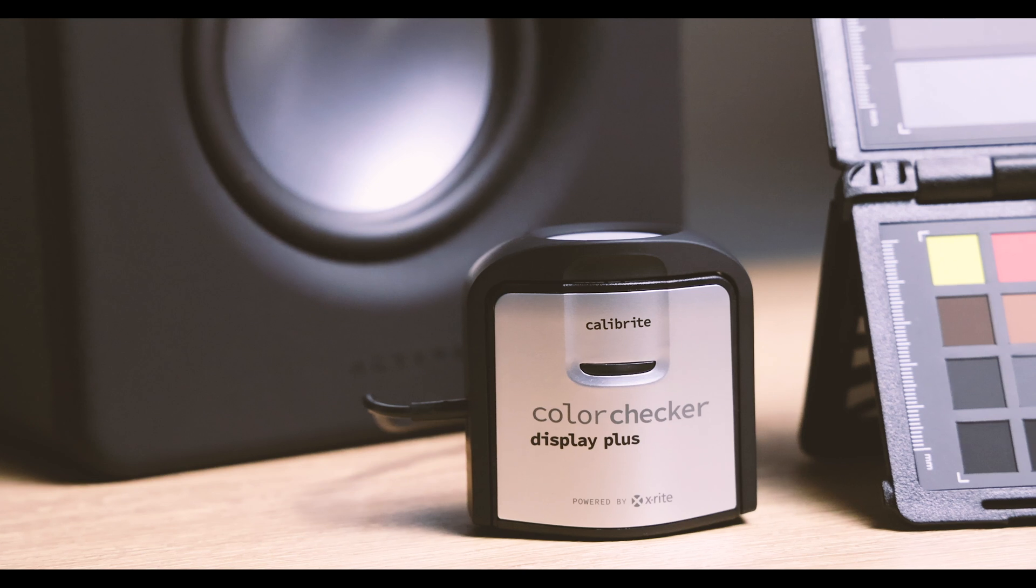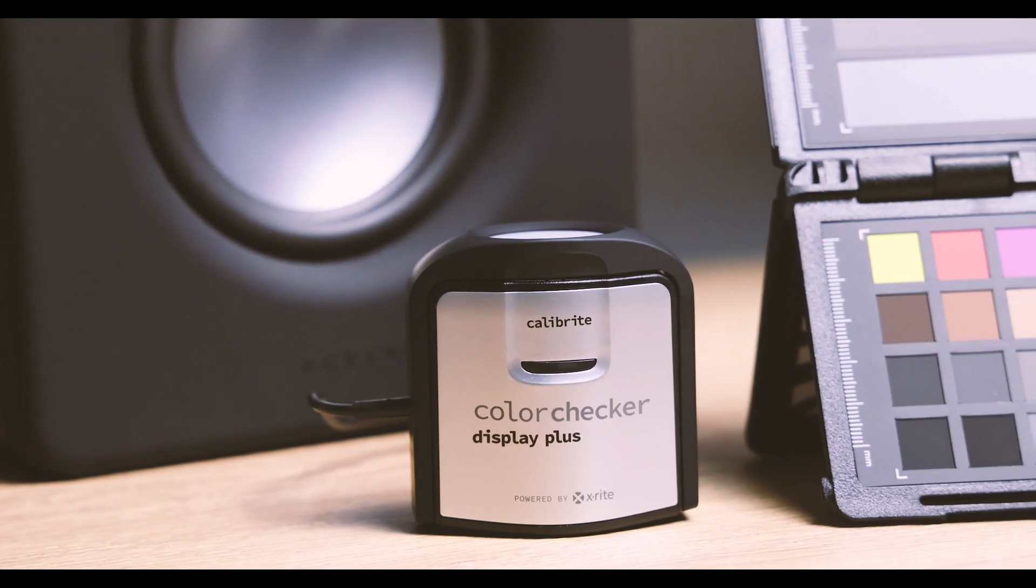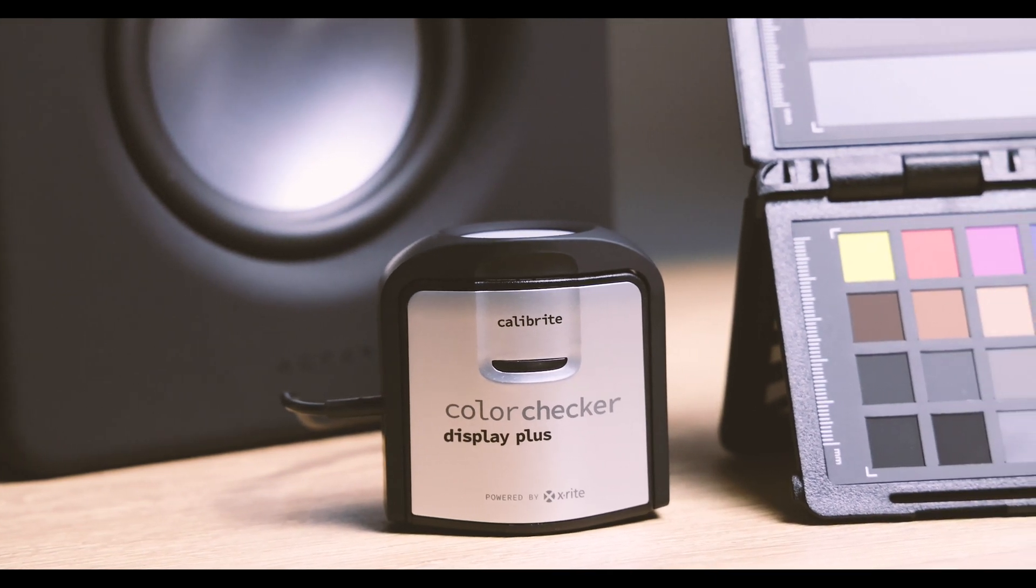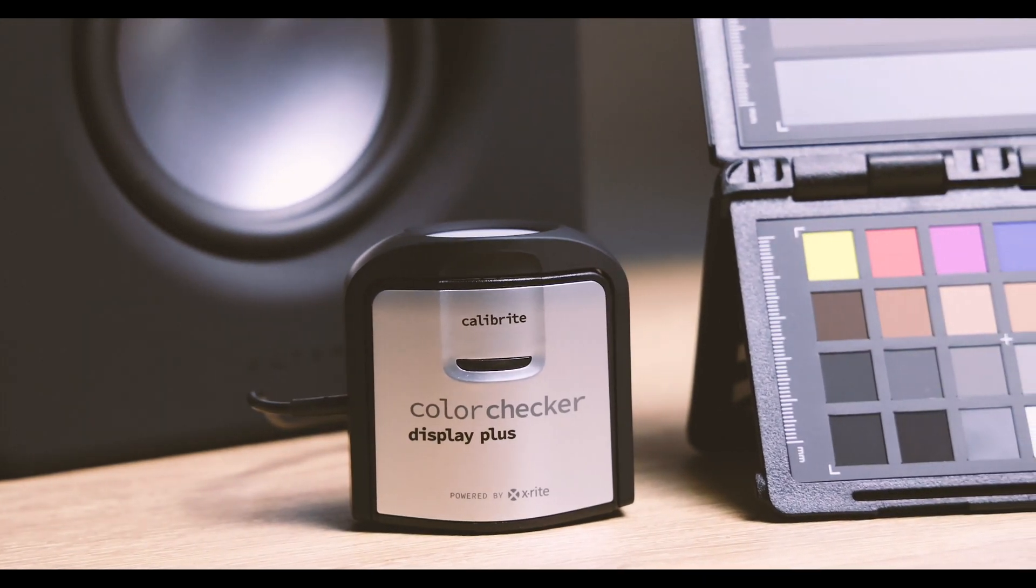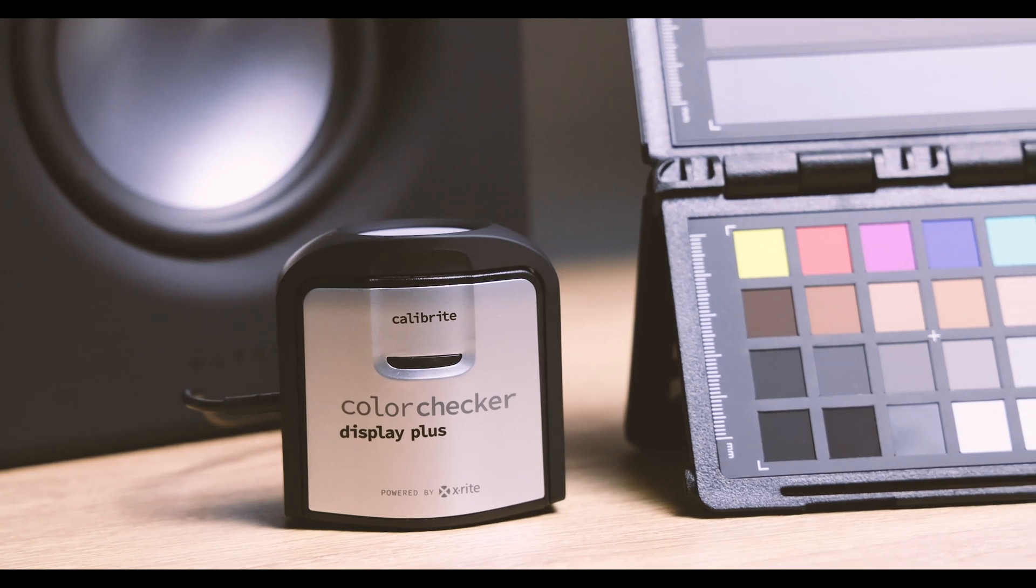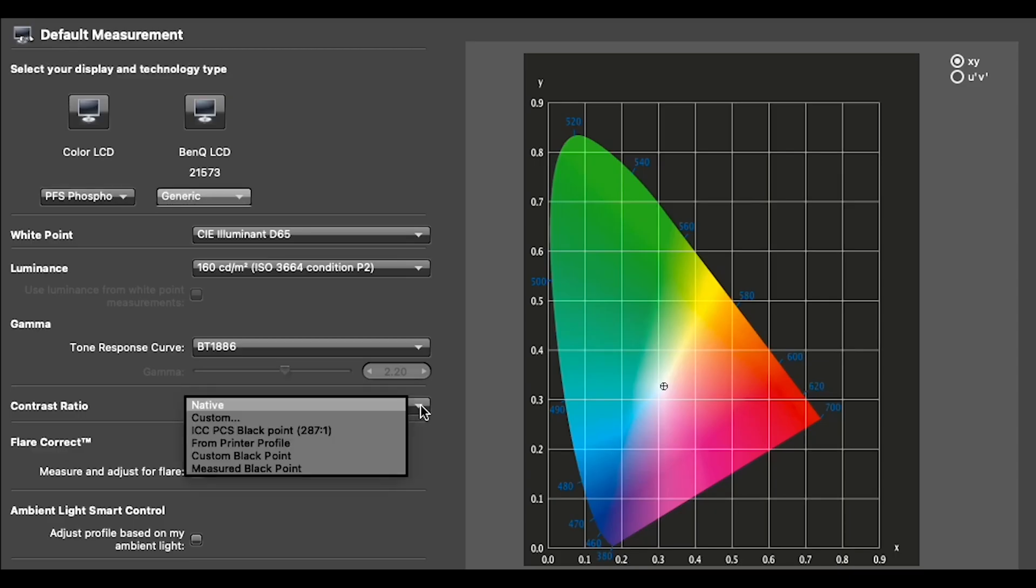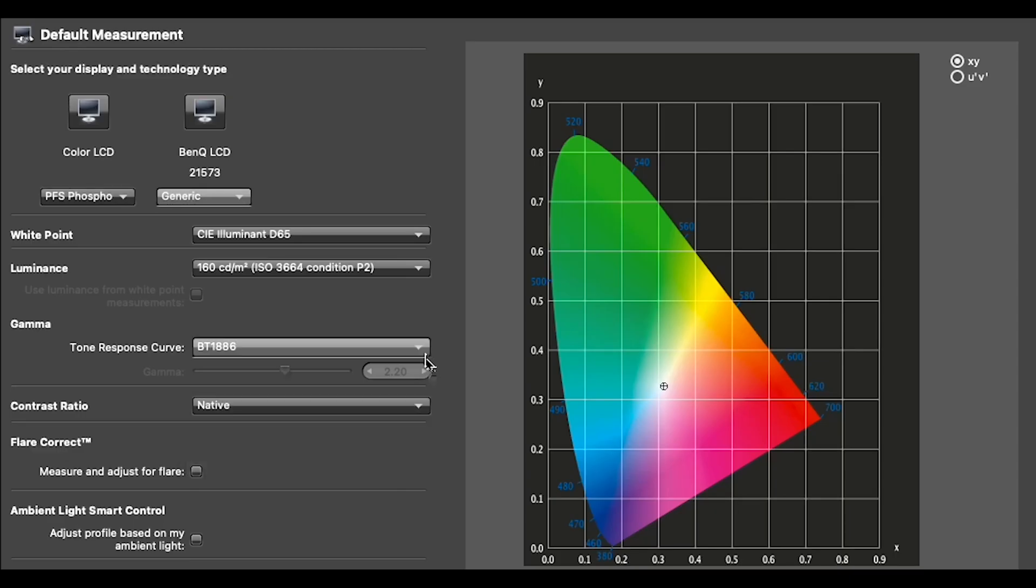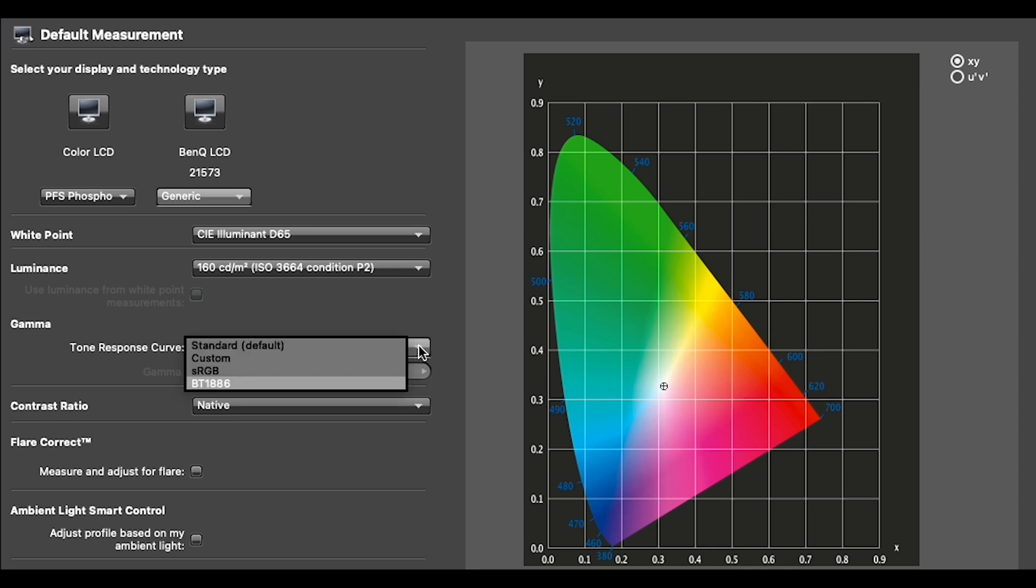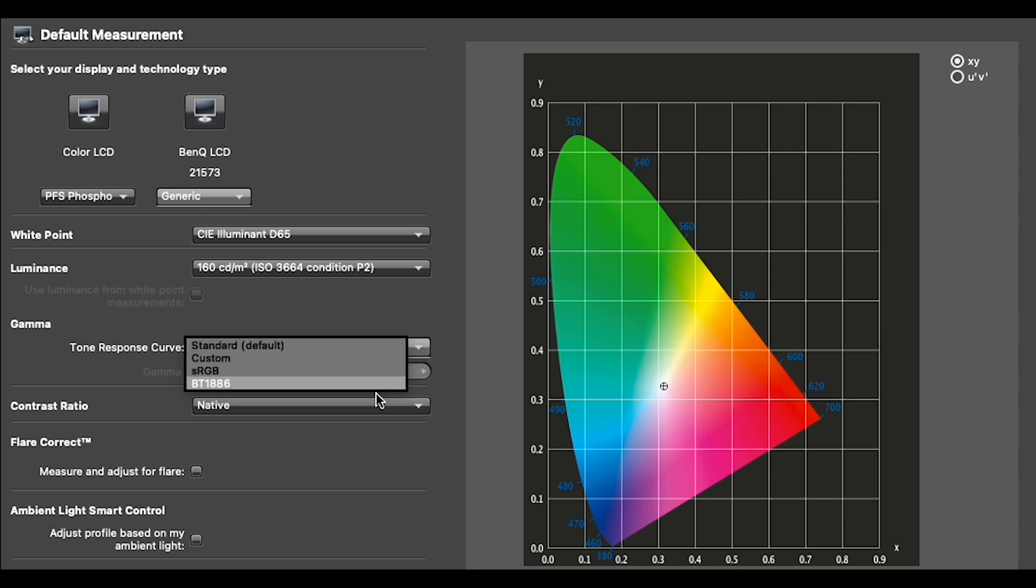The Color Checker Display Plus offers all that the Color Checker Display Pro does, with additional features for filmmakers. As filmmaking uses different standards, the Color Checker Display Plus gives you access to the BT 1886 tone response curve, recommended for flat panel HD and HDR displays.